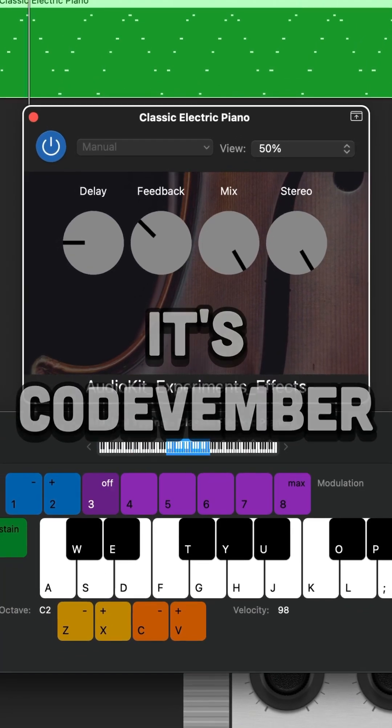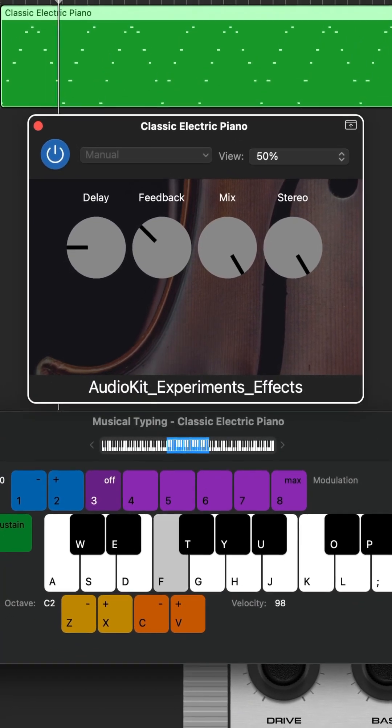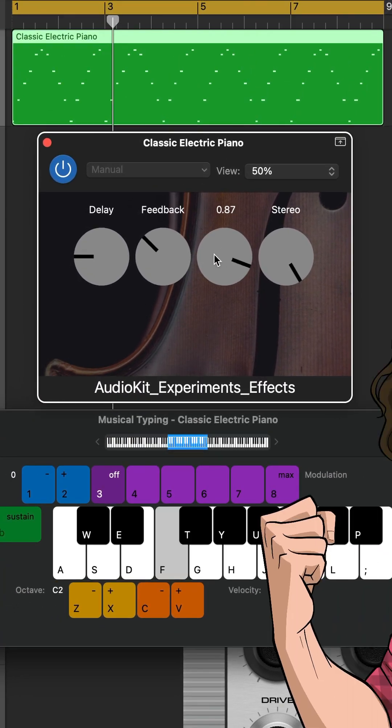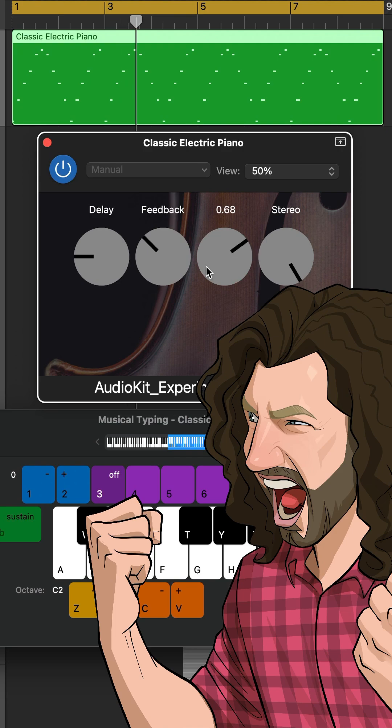Hey, it's Codevember. Today we're making an AUV3 effect in audio kit. Let's get started.